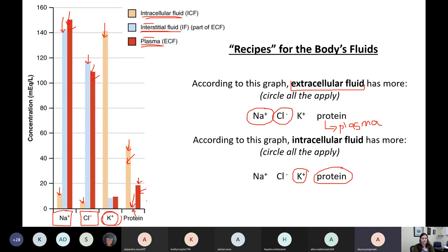So if that was a question on an exam and we only put Na+ and Cl- for plasma — and didn't put proteins — would we get marked off?